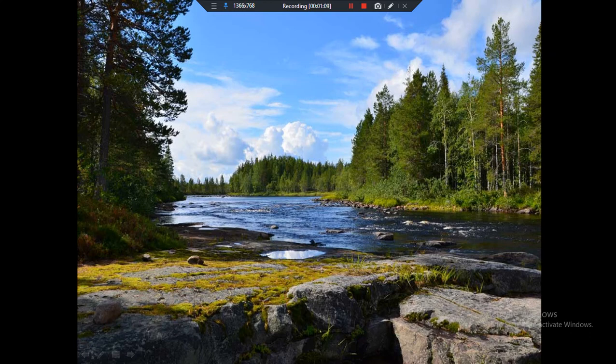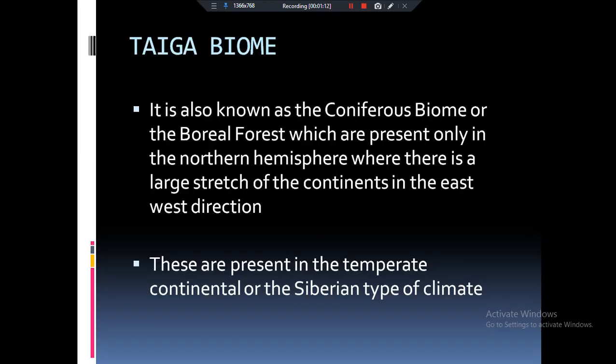Here is the image of the Taiga biome. The Taiga biome is sometimes called the coniferous biome, and sometimes we know it as the boreal forest. The second thing to remember is that this is primary succession, which will lead to the temperate deciduous forest. You have to know that Taiga biomes are basically present in the temperate zone, and they are only found in the northern hemisphere.